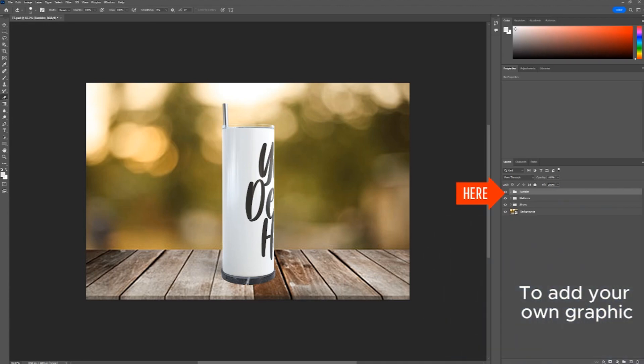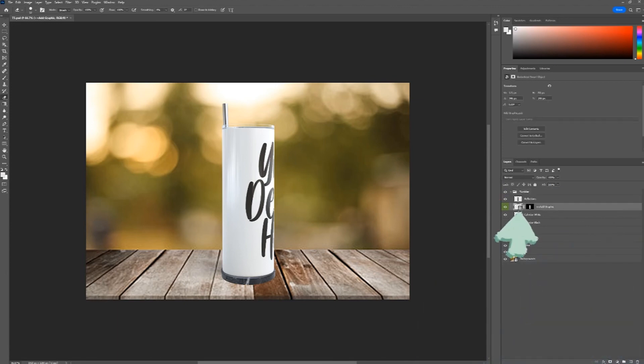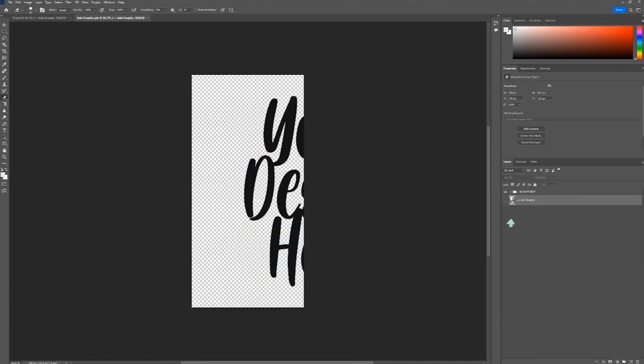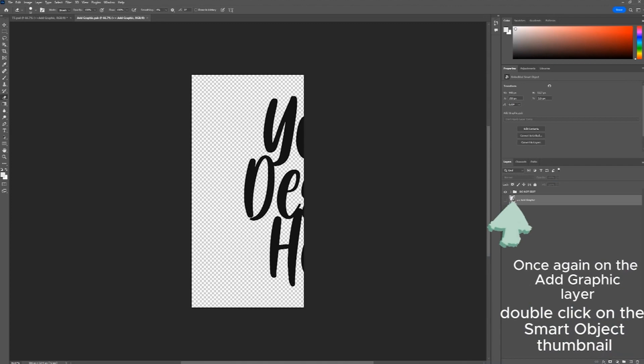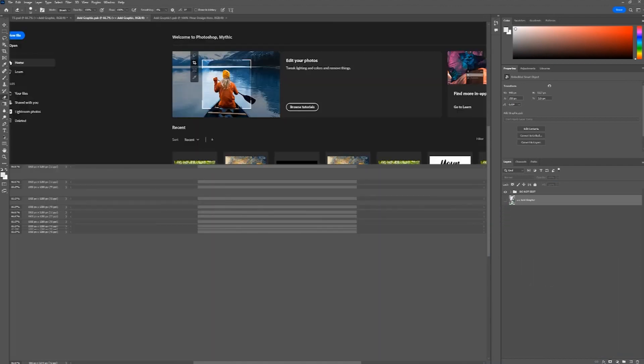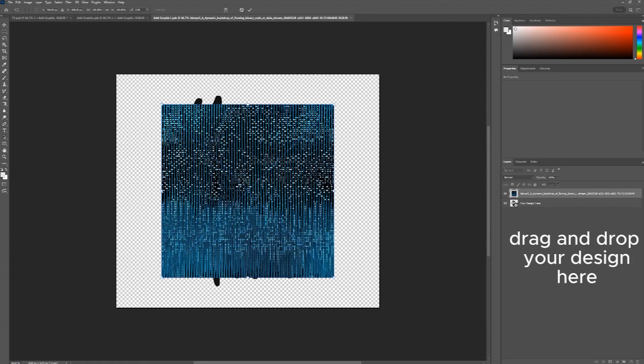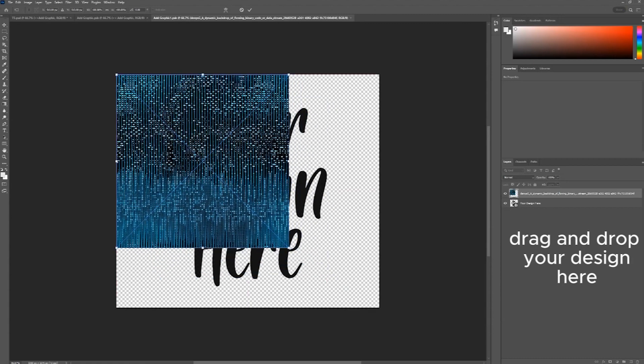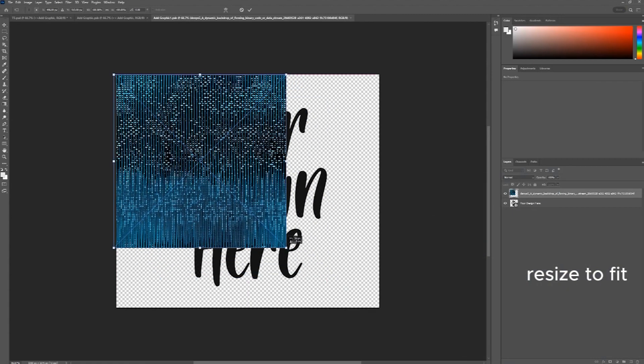To add your own graphic, open the Tumbler folder. On the Add Graphic layer, double-click on the Smart Object Thumbnail. Once again, on the Add Graphic layer, double-click on the Smart Object Thumbnail. Drag and drop your design here. Resize to fit.